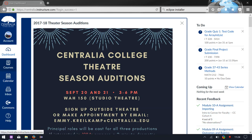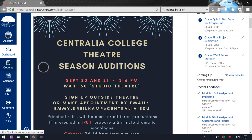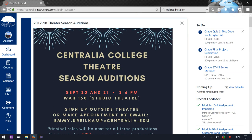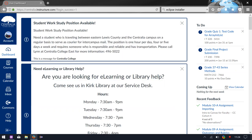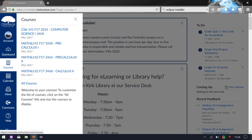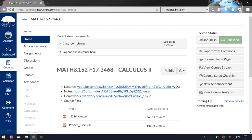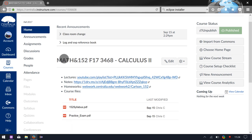Once you log in you will see some announcements right here. If you don't want to see that announcement anymore you just hit the X and the next one will show up. We are in Calculus 2, Math 152, so the main page has some announcements on the top.